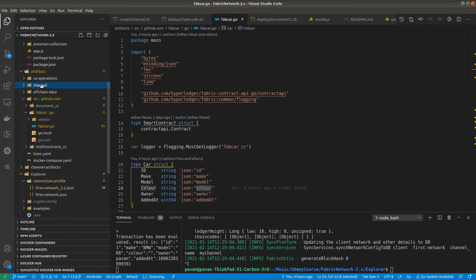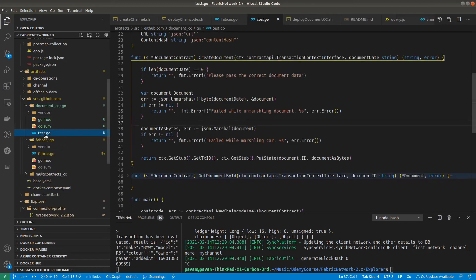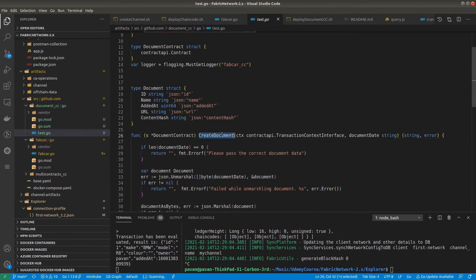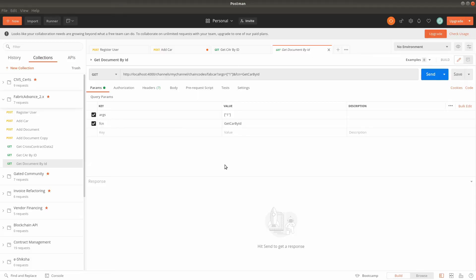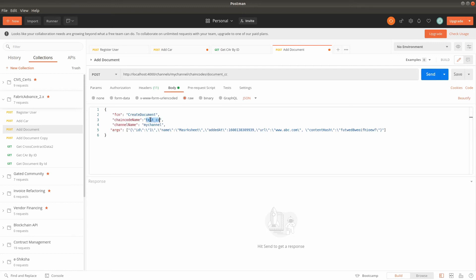In the smart contract file — you can rename test.go to document.go — the function is createDocument. To invoke it, go to Postman. Our network and server are already running; we just added the extra smart contract. In Postman there is an 'Add Document' API — instead of testCC, we now have documentCC. In the request body, the method is createDocument, and we provide these attributes: id, name, addedAt, url, and contentHash. We also provide the channel name, chaincode name, and function name. The procedure is exactly the same as before, so let's send it.